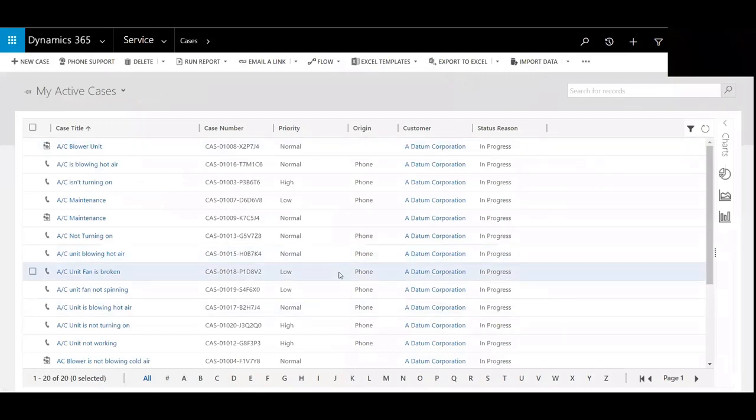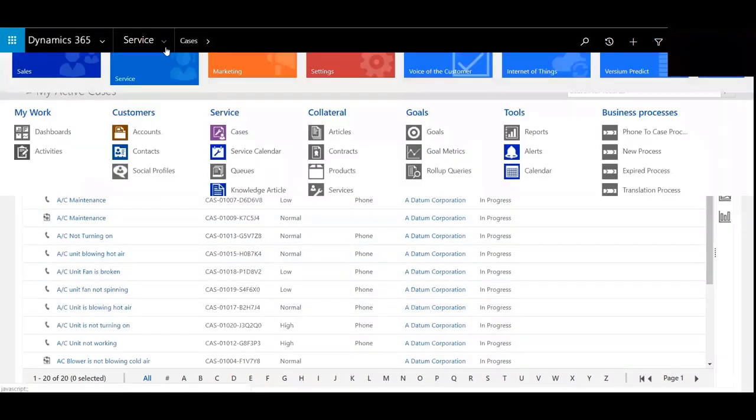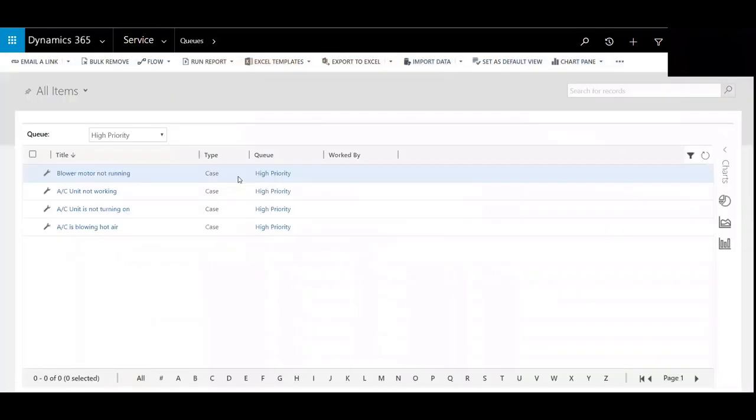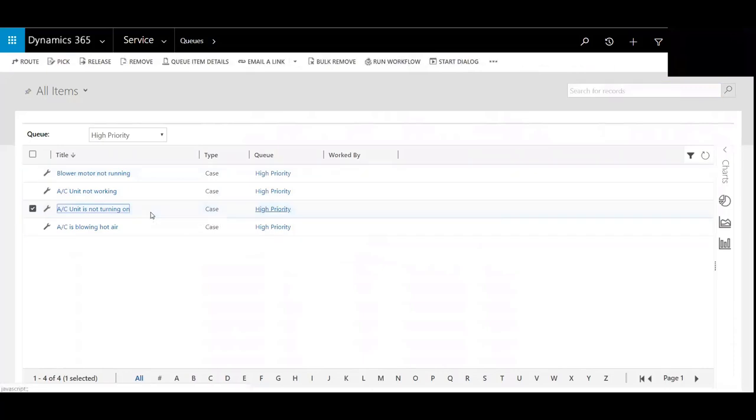So that has now been routed. So if I were to go and look at that within the queue, I would come here under Queues. And that was a high priority queue. So you can see right here is that case, AC Unit is not turning on.